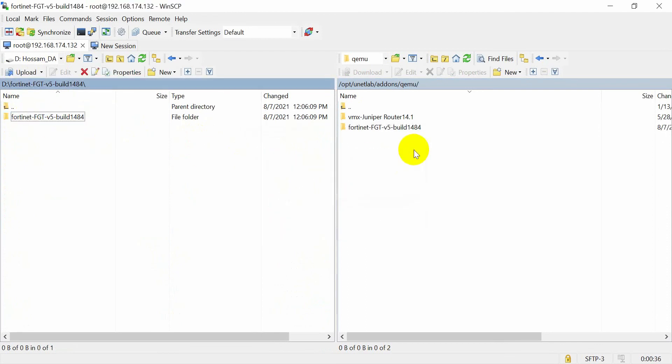Just drag and drop — you will see it like this. Now you need to fix the permissions.